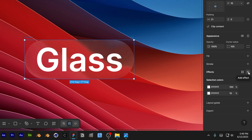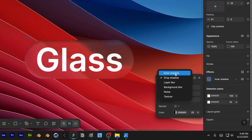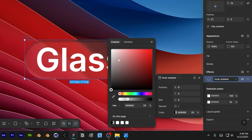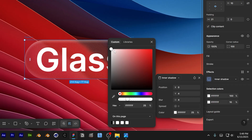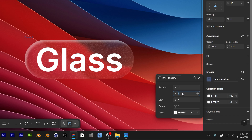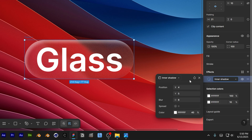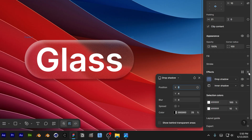Now select the frame and go back to Effects. Add an effect and change it to Inner Shadow. Set the color to white, opacity to 40. The X position is going to be 4, Y position 5, and add blur at 6. Then add another inner shadow — click the plus and change it to Inner Shadow again.